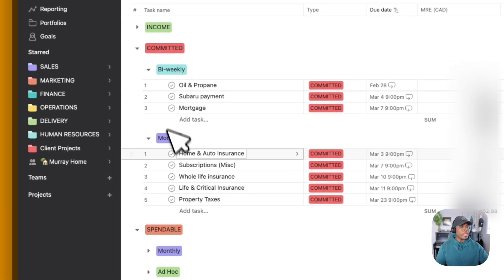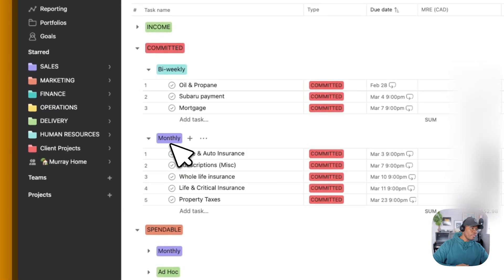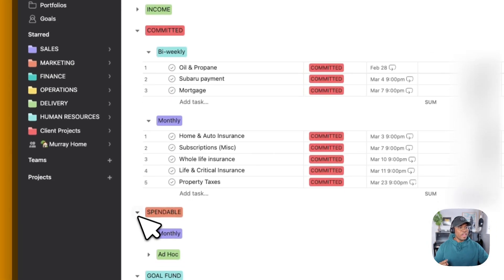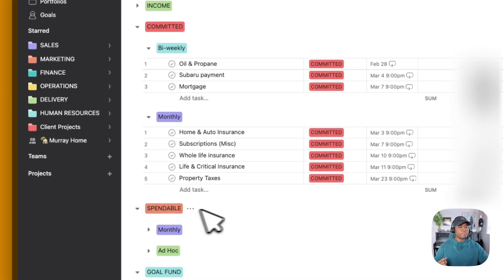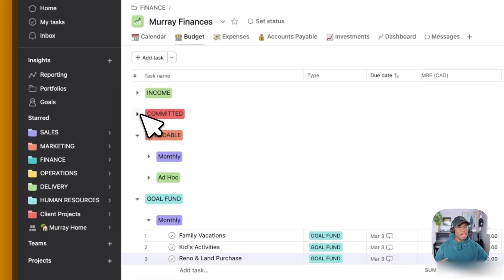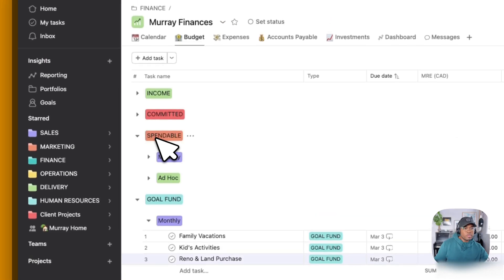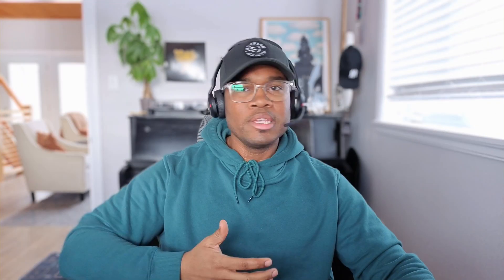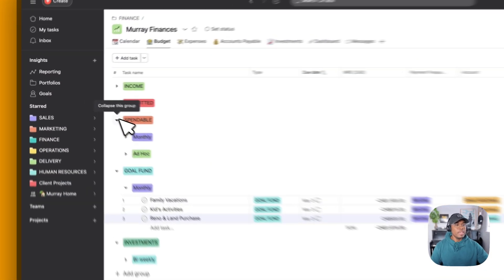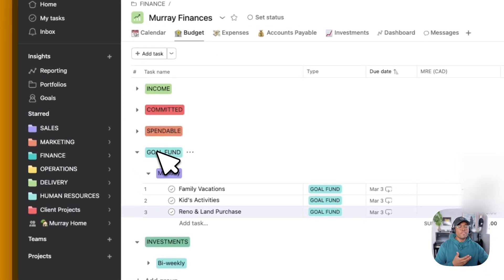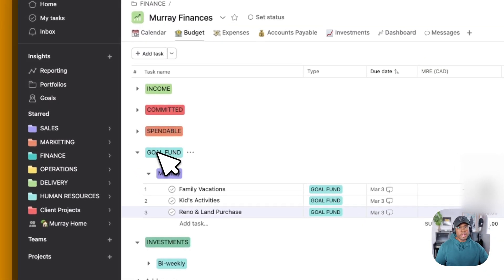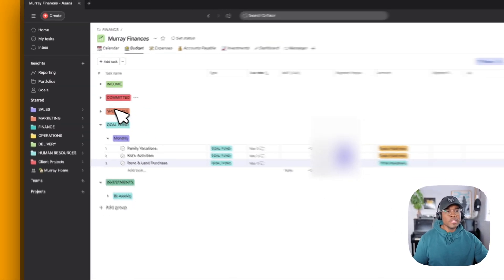We have it split down by bi-weekly and then monthly. And then under our next category, we have our spendable expenses. I'm not going to show you what these are, but these could be our gas, any kind of travel, eating out, entertainment, clothes, things like that, that just kind of come up that we need for the kids and for the family. And then we have our goal fund as well.